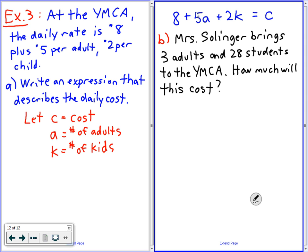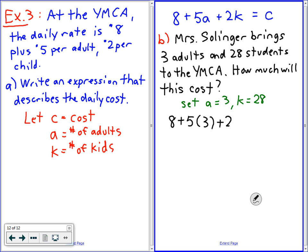How much will this cost? Angela, do you have any idea how to find out what it costs? I think you said five times three, and that's right. So we're going to set A equals three and K equals 28. We're going to use that expression that we built, and we're going to replace A with three because there are three adults, and replace K with 28 because there are 28 kids. So that would be eight plus five times three plus two times 28.